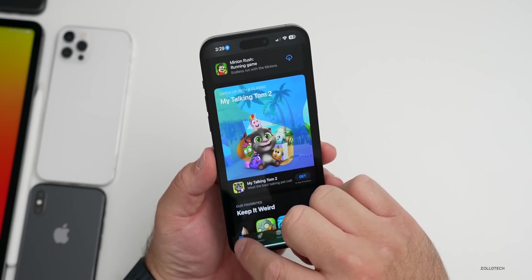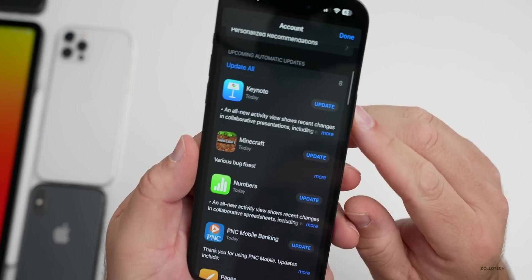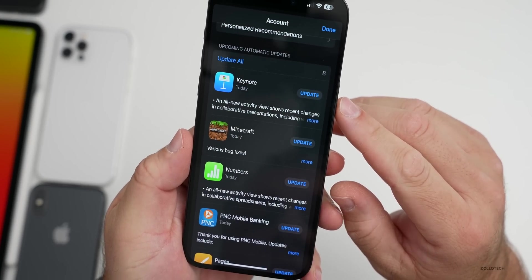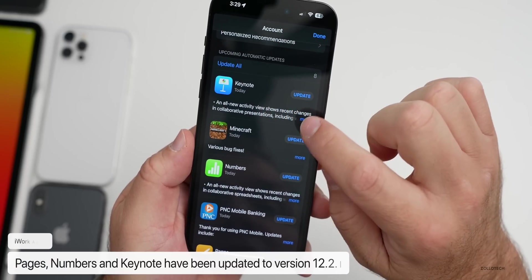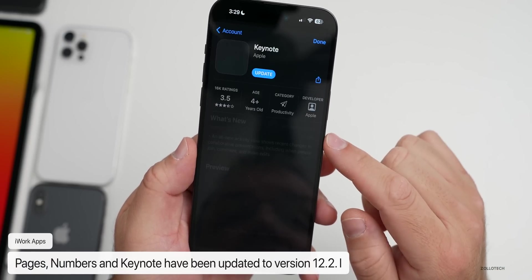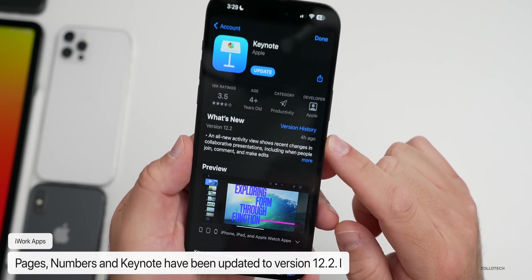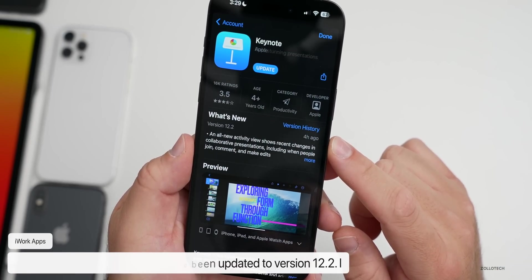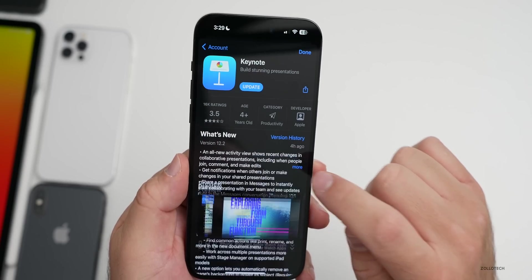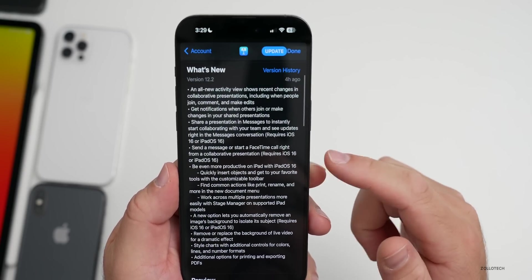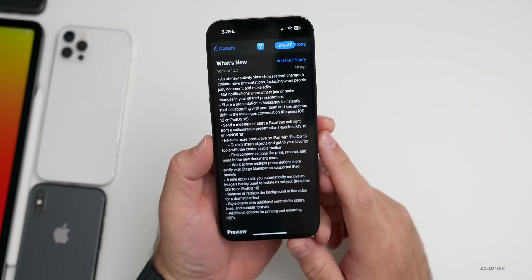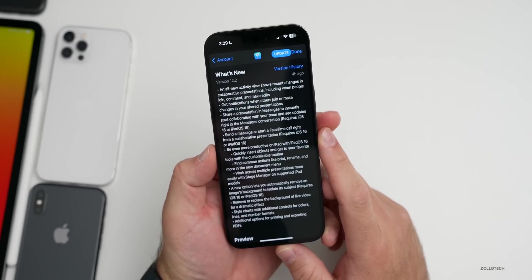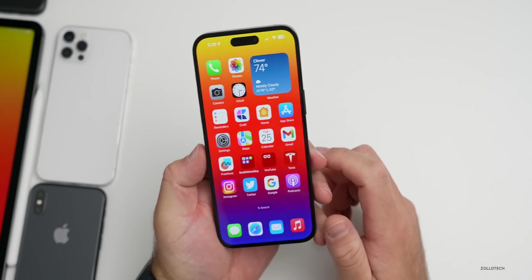If you use Pages, Numbers, or Keynote, those have had a major update. If we go to my account, you can see here they updated it today. Here's Keynote, but there's a lot of different updates for Pages, Keynote, and Numbers to version 12.2. A lot of different new features and updates specifically for those apps on iPhone, iPad, and Mac as well.